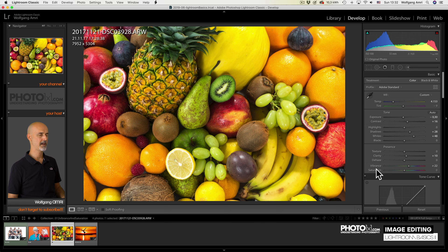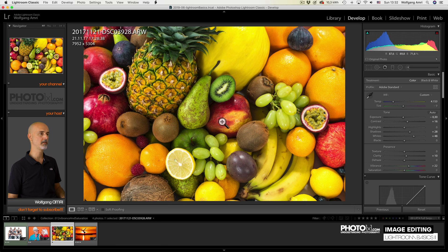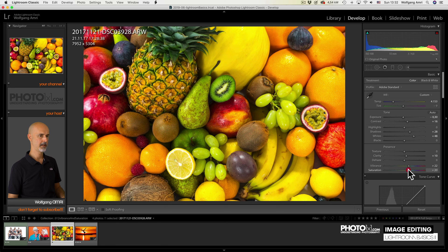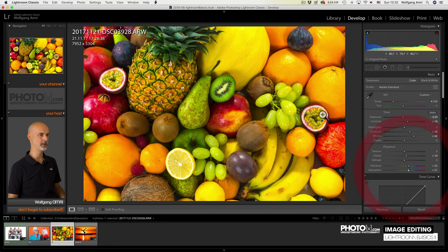Saturation, on the other hand, will add saturation over the complete areas of an image. So also to the ones that were already saturated. And sometimes that may be too much.